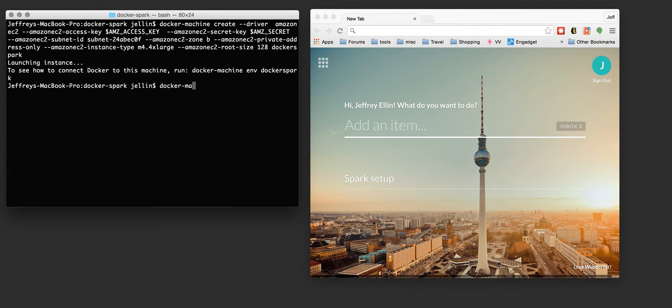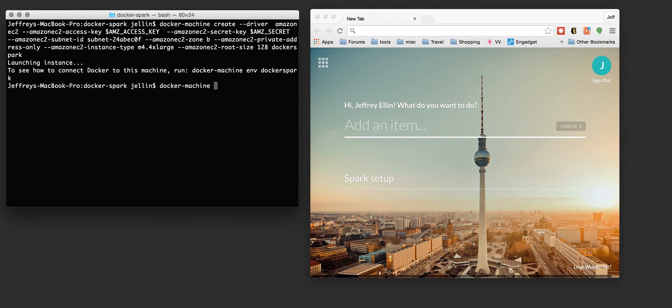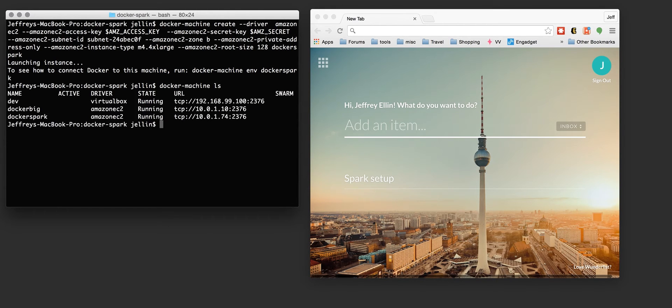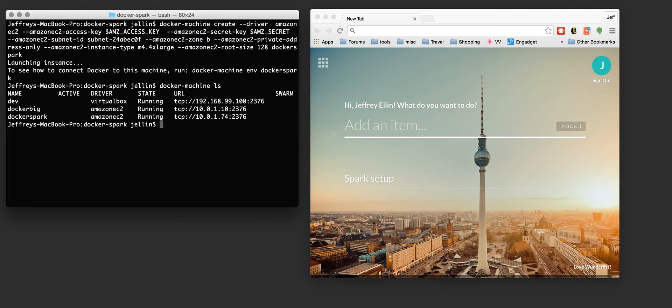You can type docker machine ls, you can see I've got this machine that I've just created called Docker Spark. There's a couple other instances running. One is actually in a VirtualBox VM that's running locally on this machine. We also have another instance called Docker Big that's already out in the cloud.